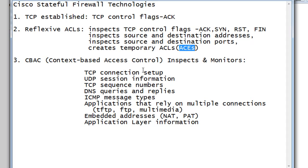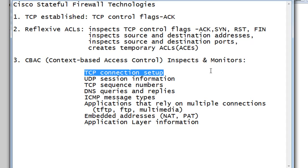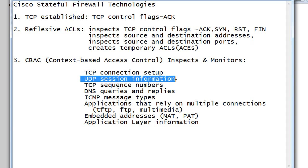CBAC or context-based access control can do this and more. It is a stateful firewall that can look at the TCP connection setup, the control information, and the flags. It can also track and monitor UDP sessions. Reflexive ACLs didn't handle UDP as well because there are no control flags in UDP, only port numbers. With context-based access control there are things you can do that you can't do with reflexive ACLs - it can inspect and monitor TCP sequence numbers and track them.